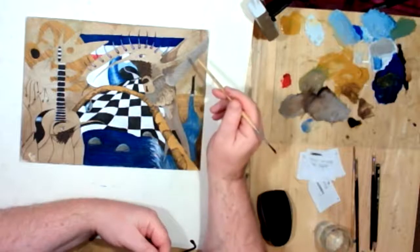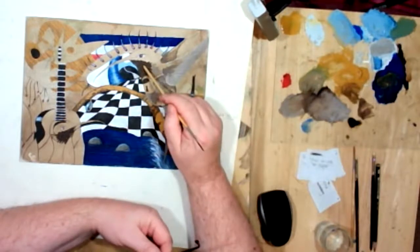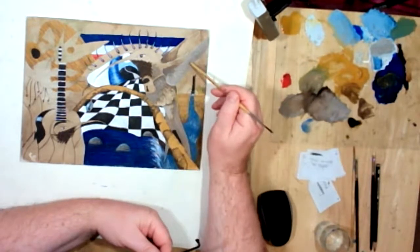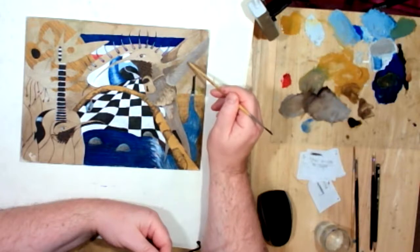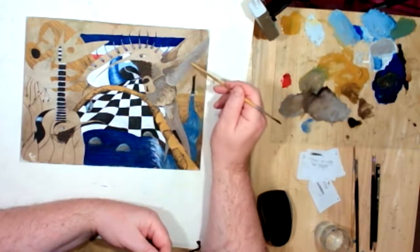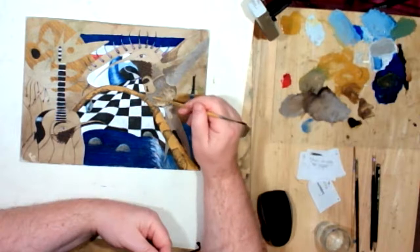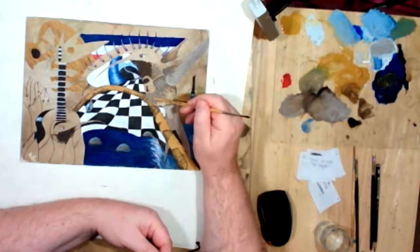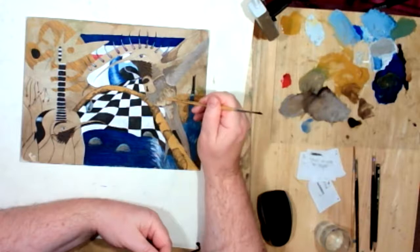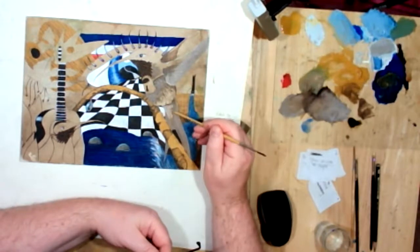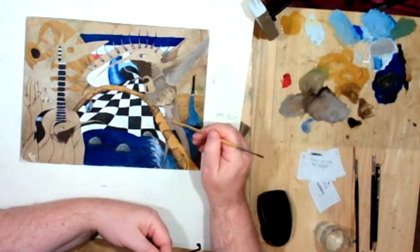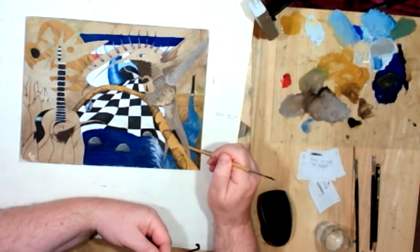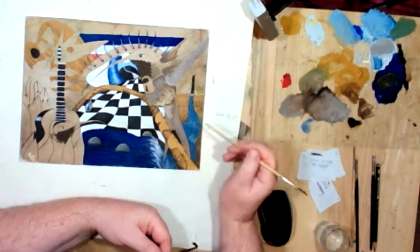Finally, burnt umber was included with some titanium white to make a kind of dull grey. And this dull grey was used to model the form of the feathers of the body of the bird, the area which is commonly known as the vent of the bird, and the underside of the fork tail.